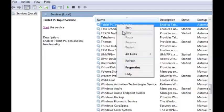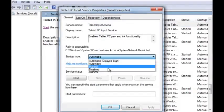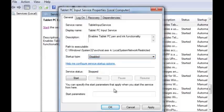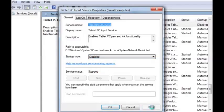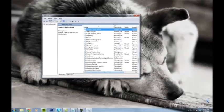Then I'm going to right click on it, go to Properties, and under Startup Type I'm going to change it to Disabled. I'm going to hit Apply, then hit OK, and that should be it.